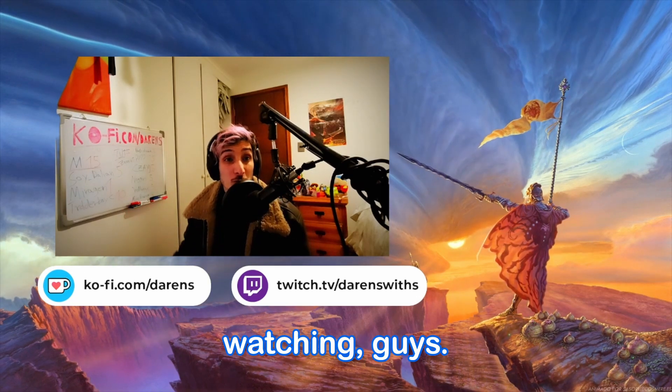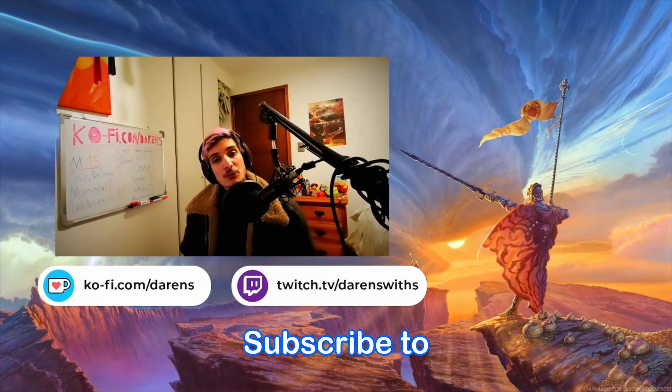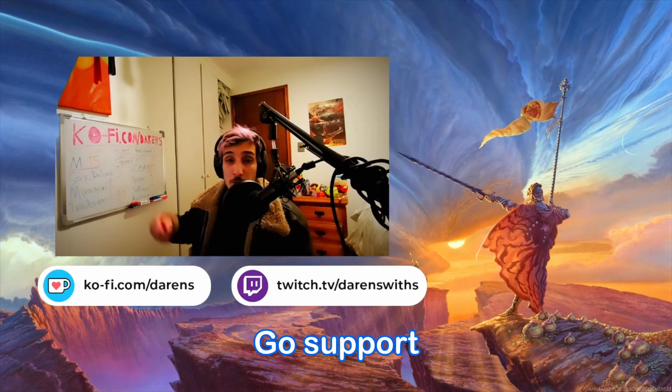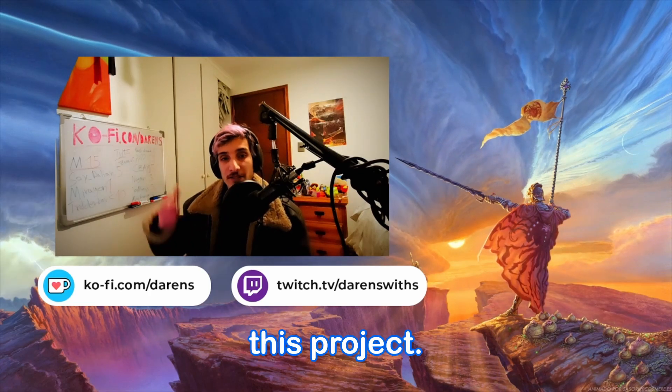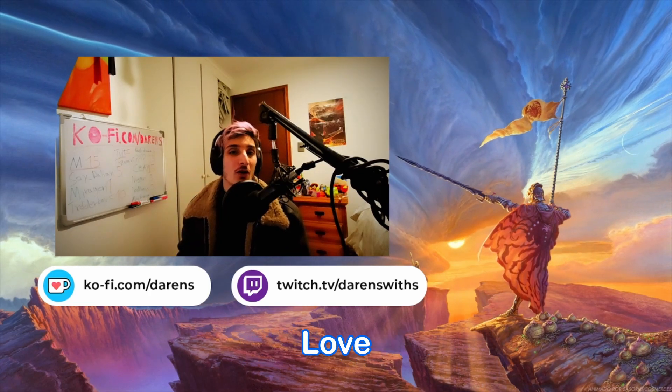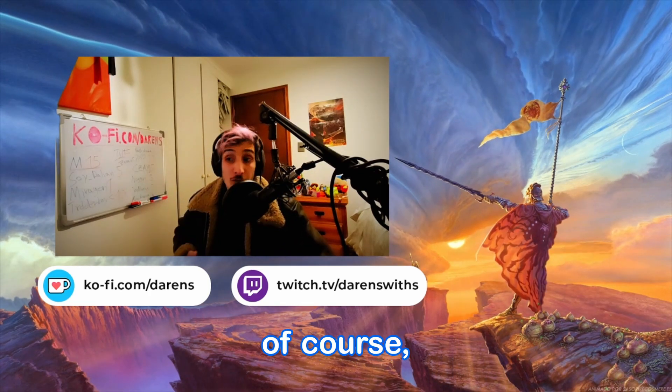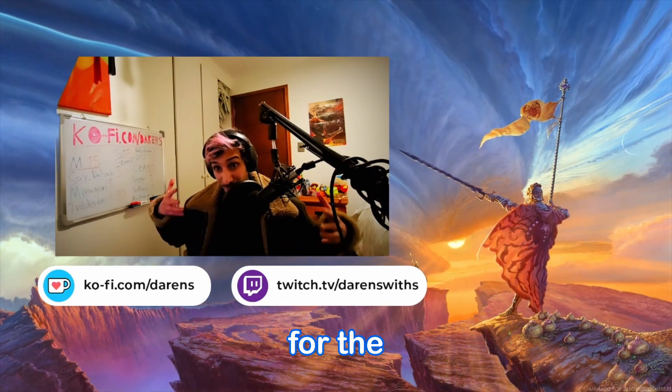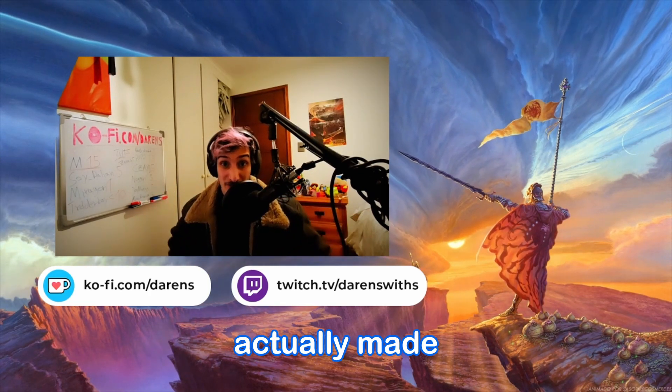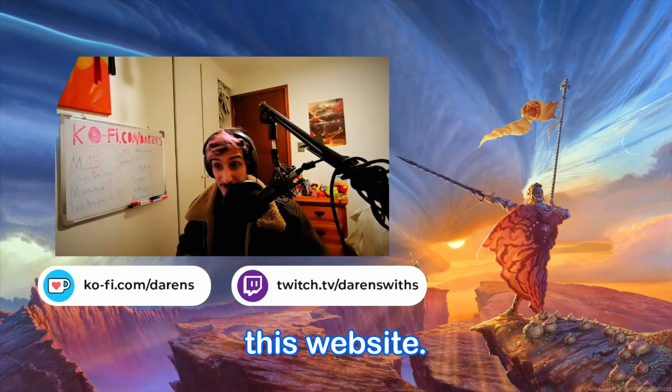Thank you very much for watching, guys. Subscribe to the channel. Go support all the people that were in this project. See you guys around. Love you all. Ciao, ciao. Oh, and of course, thank you for the people that actually made this website.